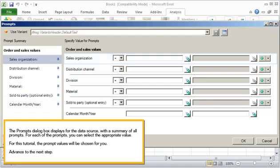For each of the prompts, you can select the appropriate value. For this tutorial, the prompt values will be chosen for you. Advance to the next step.